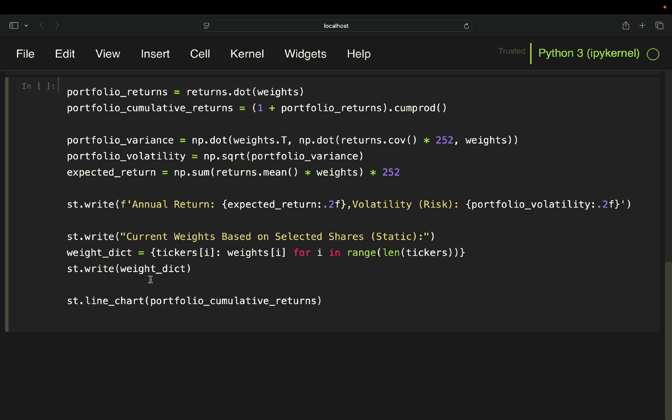And then finally, just to see how the portfolio is developing over time with the assumed weights the user put into, you just plot a line chart of the portfolio cumulative returns.